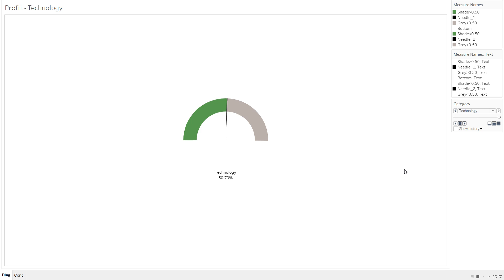Though the creation process requires us to create some calculations as a one-time setup, it is fairly very simple to create a gauge chart. I hope this video helps in enabling you guys to develop gauge charts for your business metrics.